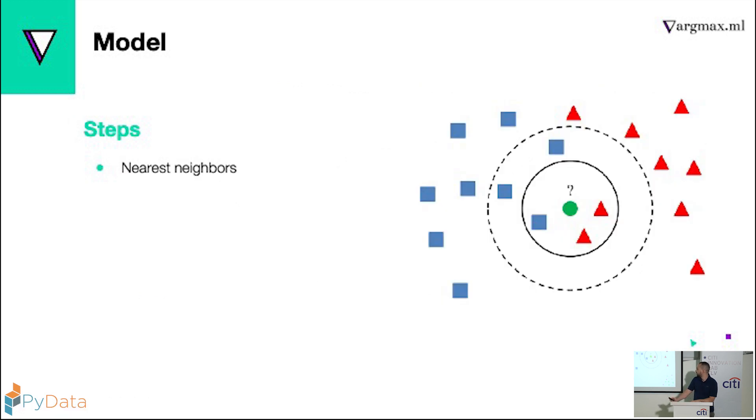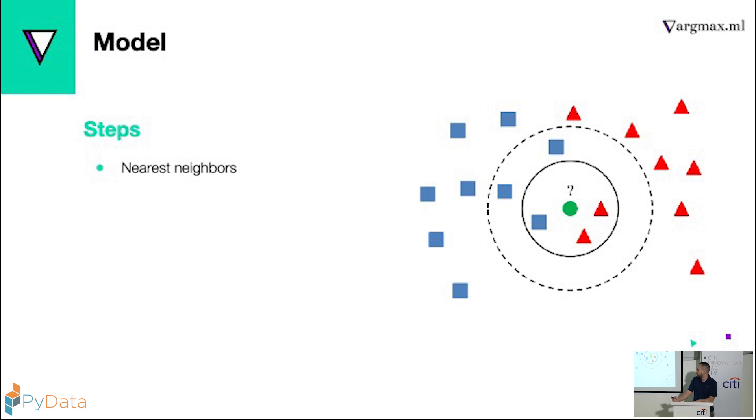And then we used the nearest neighbors. And some would say that's not the fastest algorithm. Actually, it worked pretty well for us, but we can always accelerate it using GPUs, using Rapids.